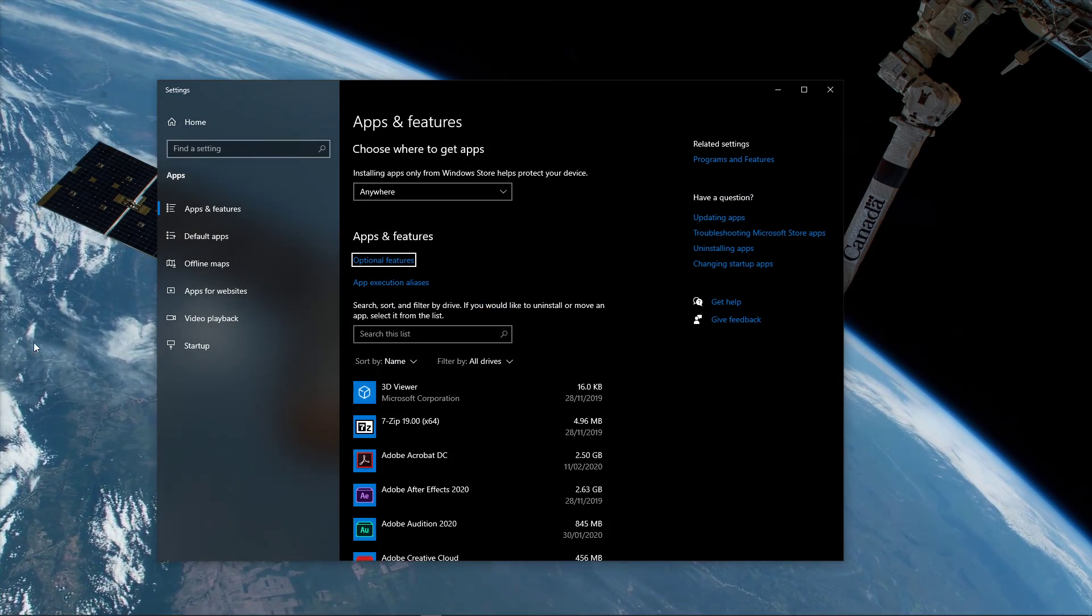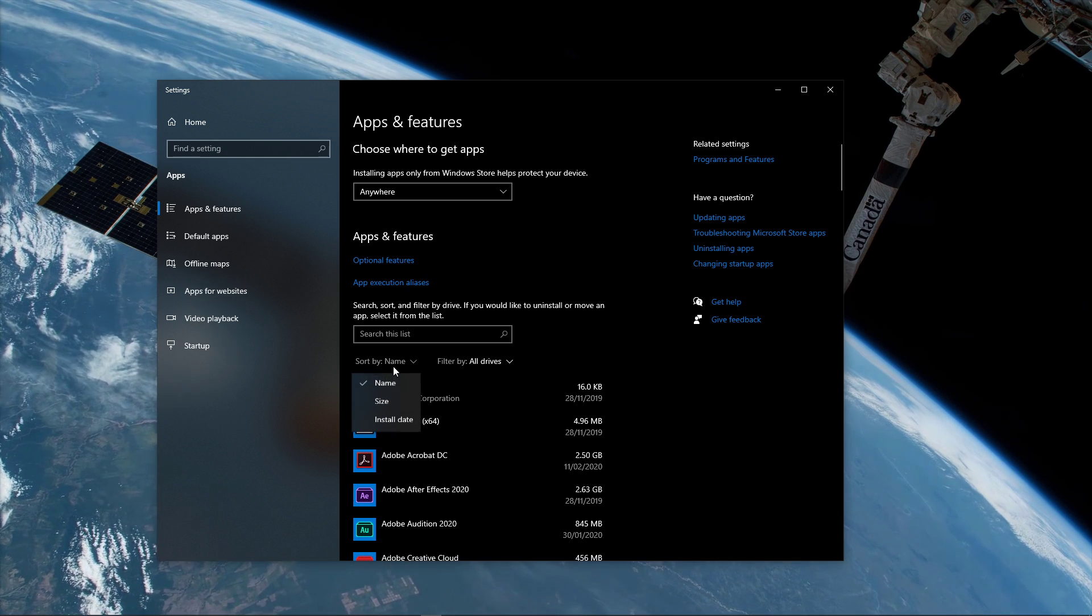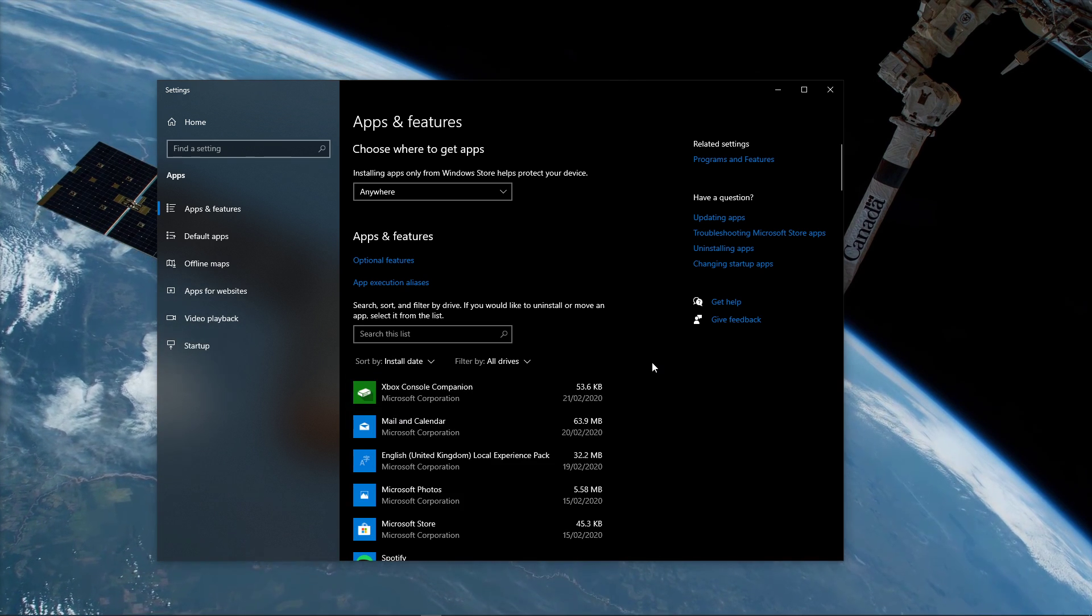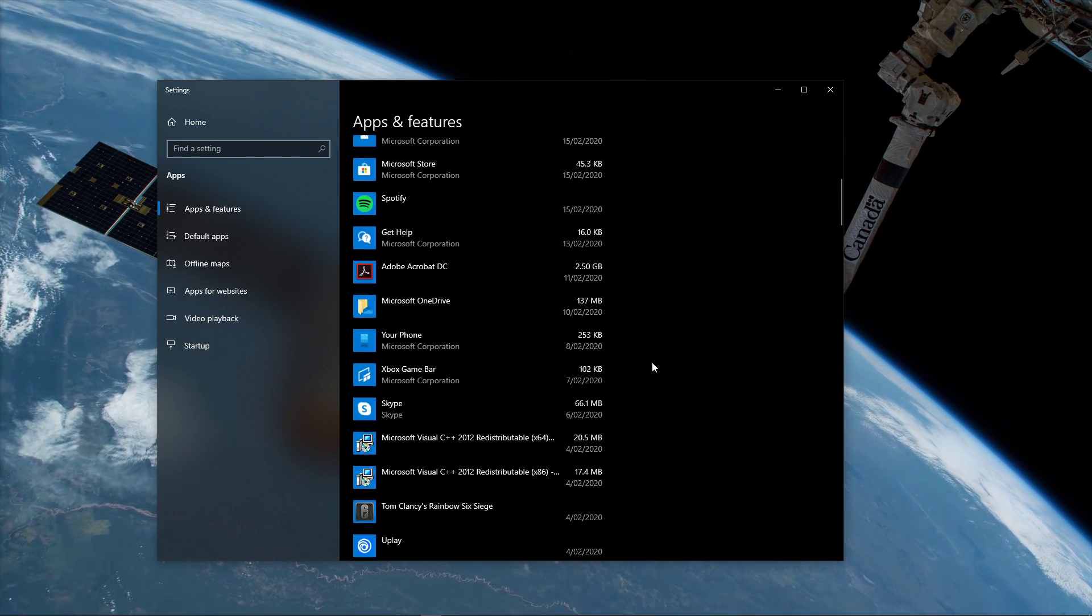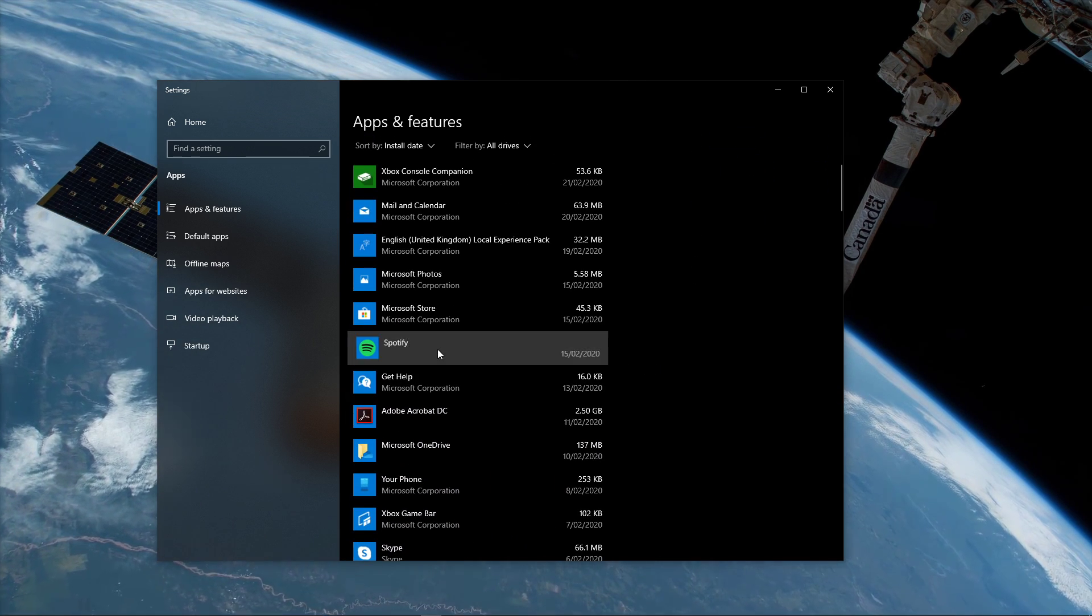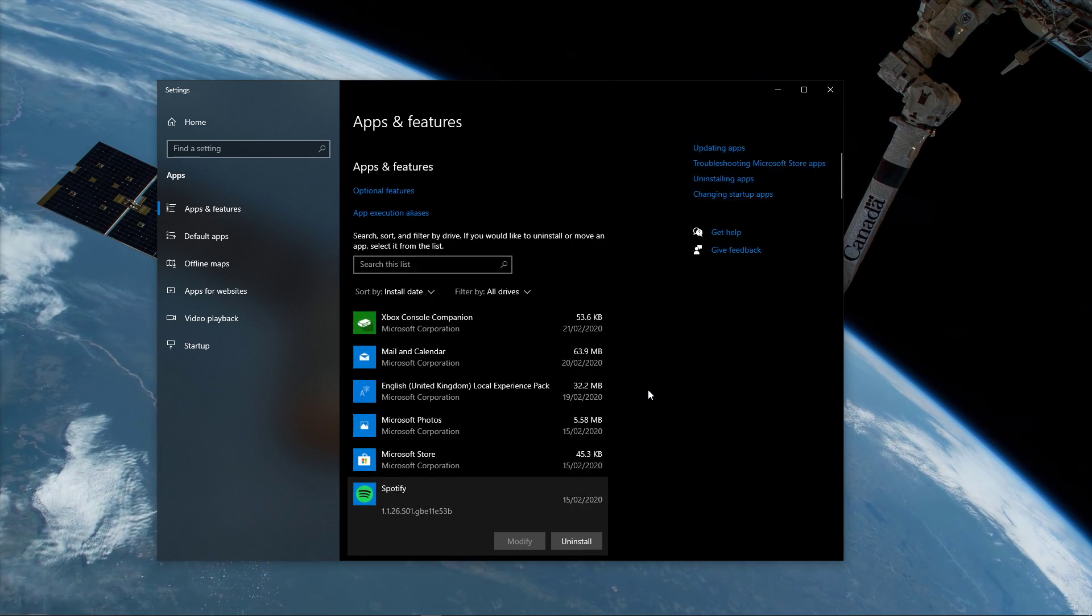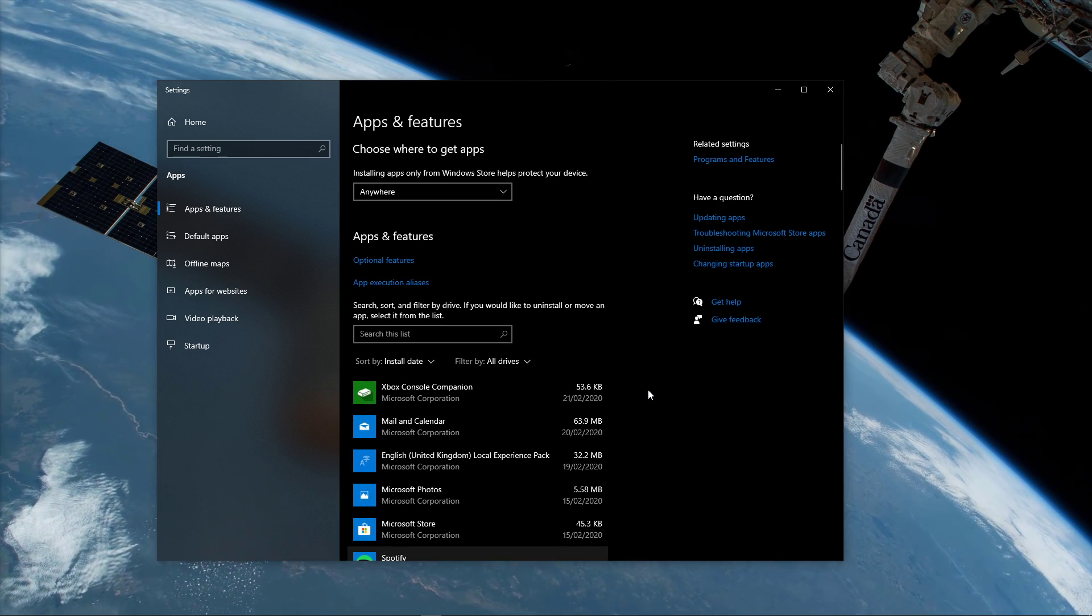Here, you can sort the applications by install date and see if there is a correlation between your issue and a potential program, which I recommend you uninstall.